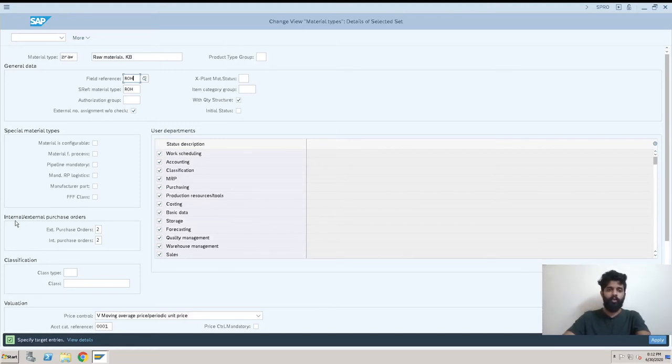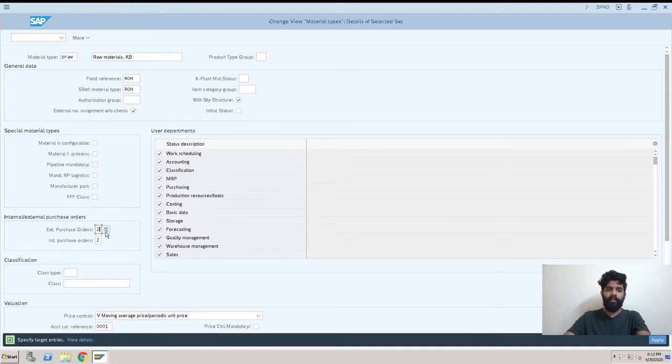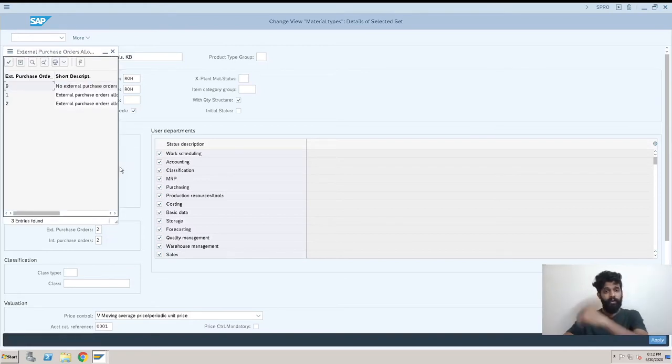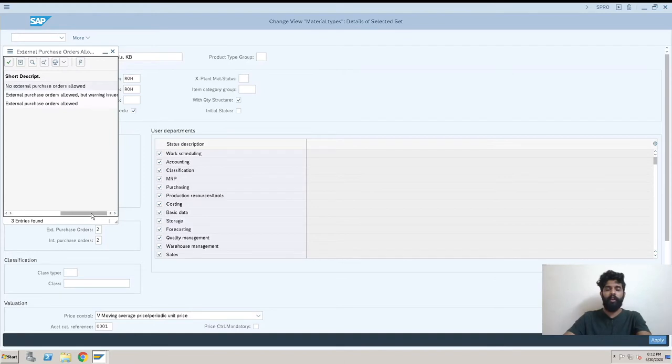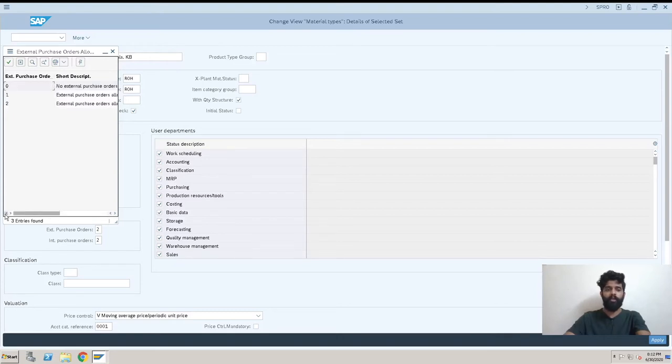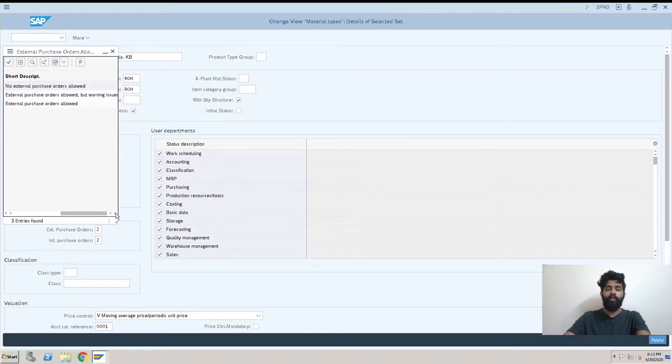Then we will go to this one like internal, external purchase order. So external purchase order, I will click here and we always have an option for this magnifying glass and we can click on it, we will get options what we are having. Now we have 0, 1, 2. What is 0? Zero is no external purchase order allowed, which means for this material type we will not be able to create a purchase order. We can't procure it from outside.